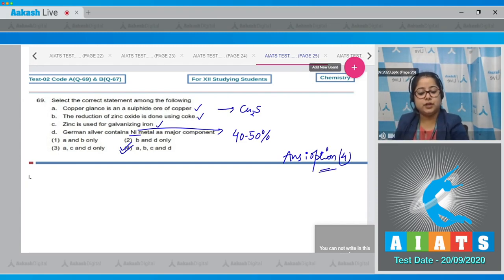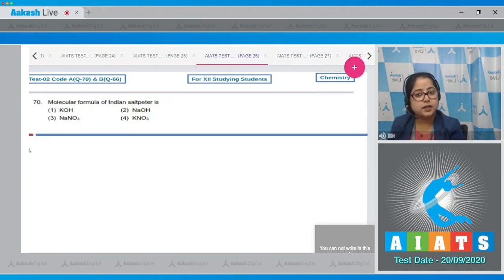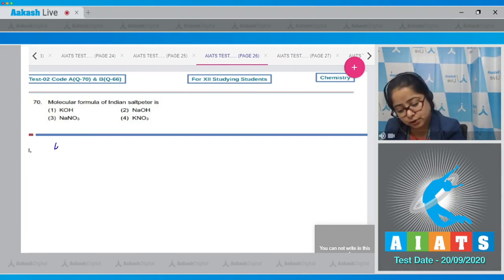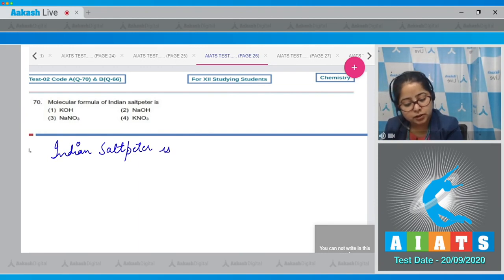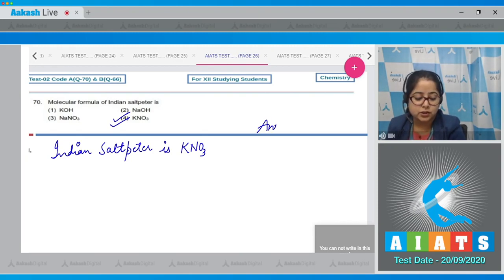Question number 70: The molecular formula of Indian saltpeter — this is the easiest question, as we all know that Indian saltpeter is potassium nitrate, that is KNO3. So the correct answer for this question is option number 4.